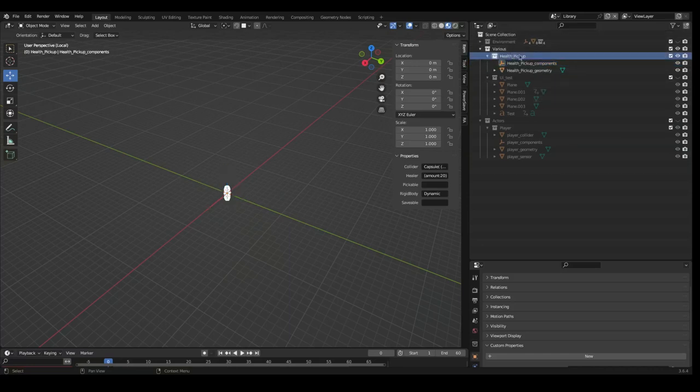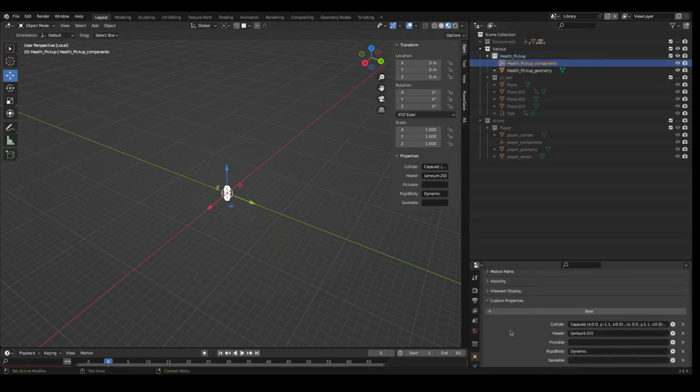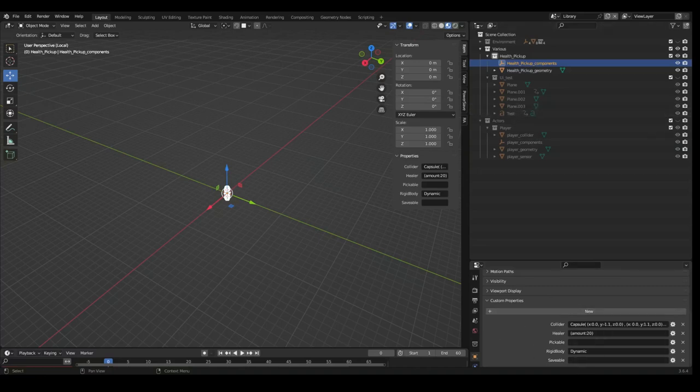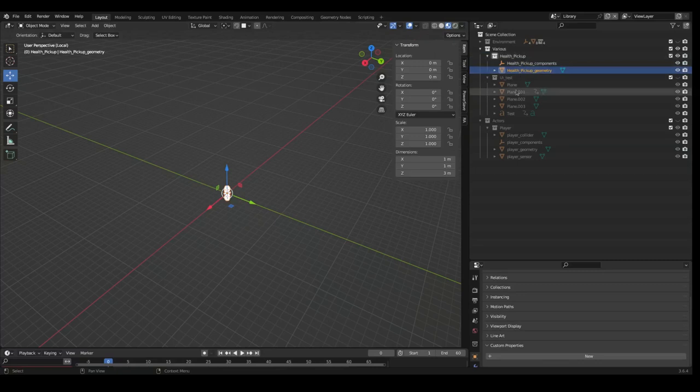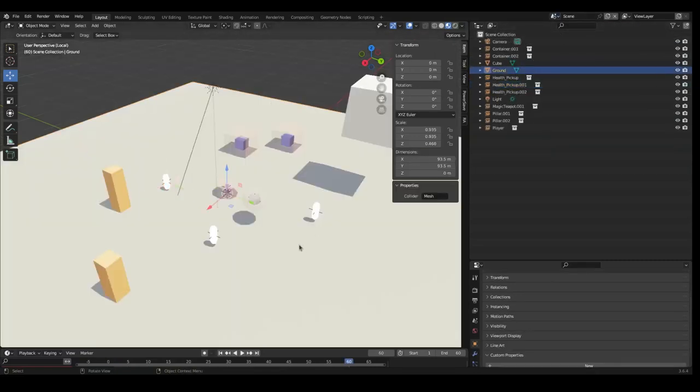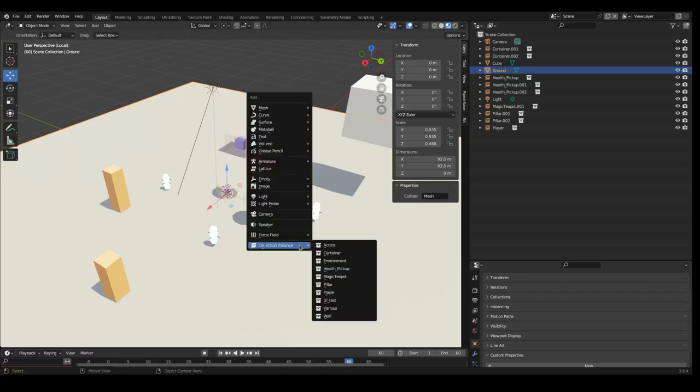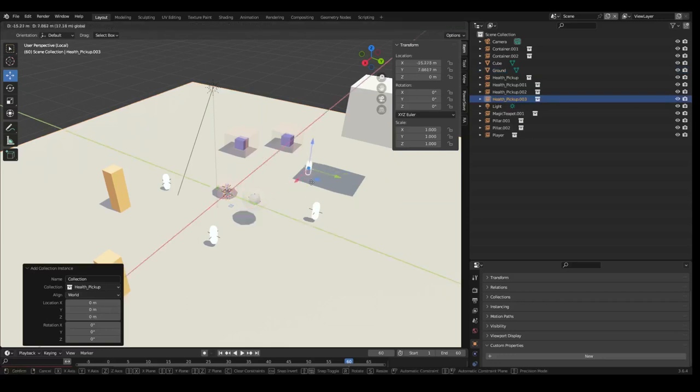So here for example we have the health pickup blueprint or collection in Blender and it has a set of components which is what you want to use on the Bevy side. Then once you have your blueprint setup or your collection setup inside Blender with geometry, with hierarchy, anything you want, you can then simply create an instance of that, so a collection instance. For example, health pickup—I created a few of these here.